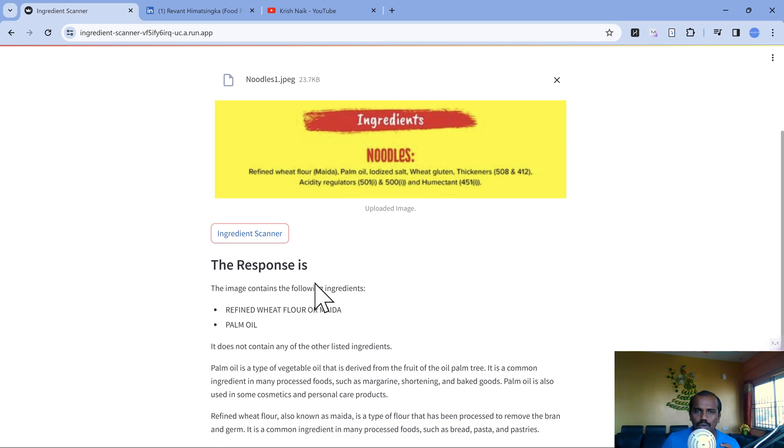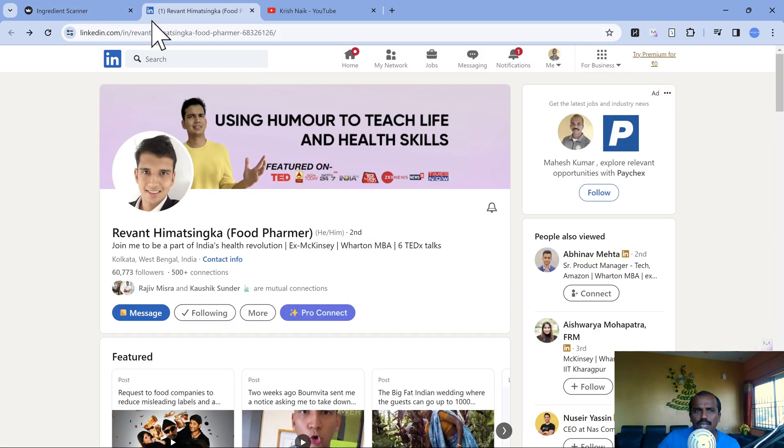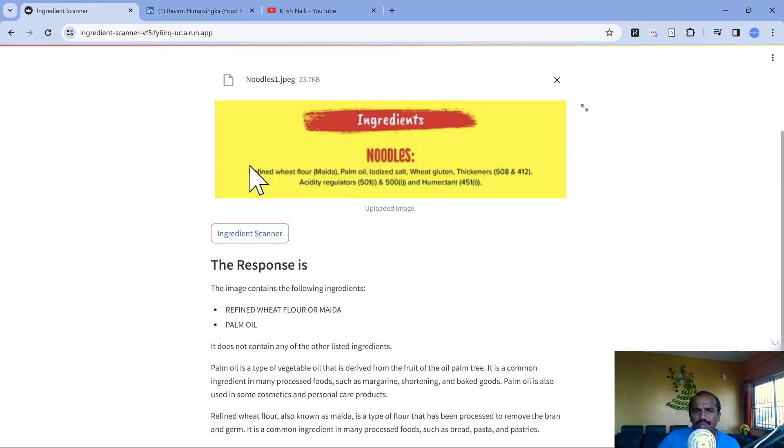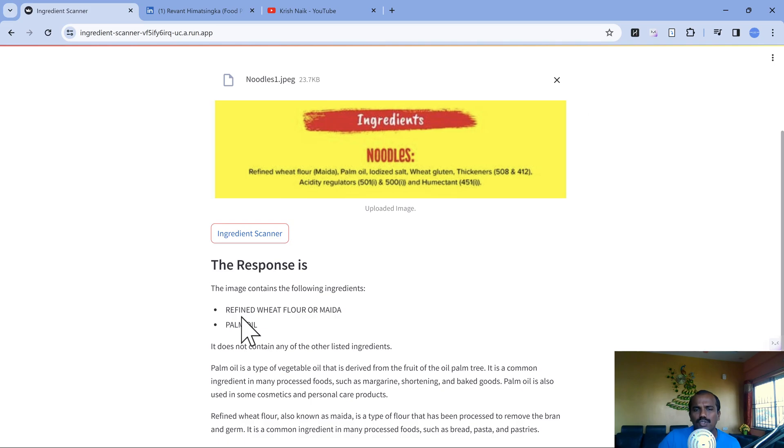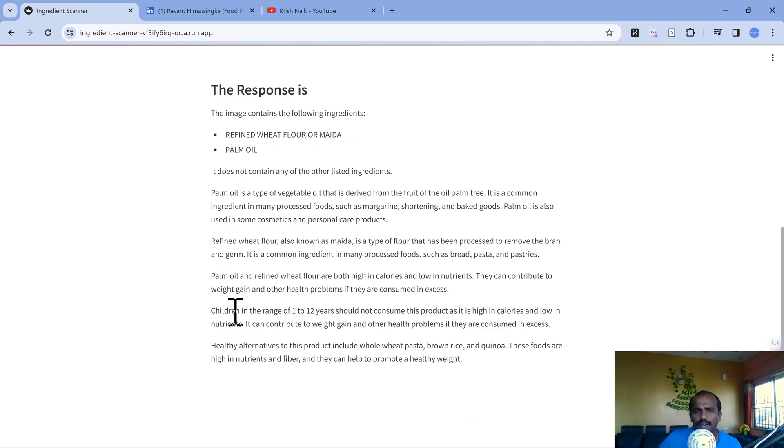This is completely built using Streamlit. Now it says refined wheat flour is there, beautiful, palm oil is there, sugar is not there. As per Ravan and based on the norms, any items listed in the top three will have more quantity. If we can at least look for these three items and try to avoid them, it's going to become healthier food. It shows children in this range should not consume this product as it is high in calories.